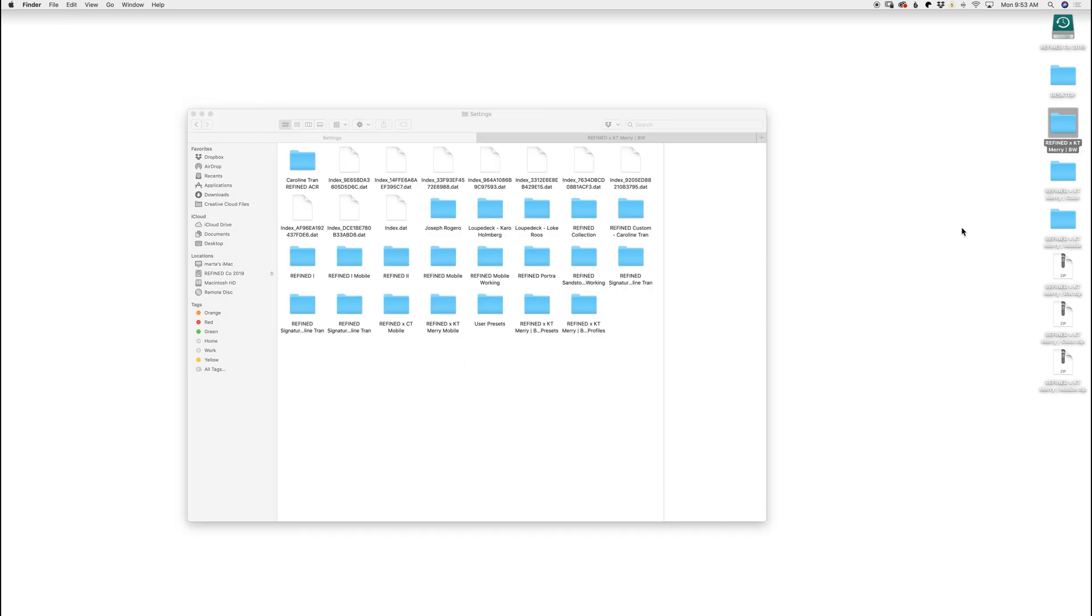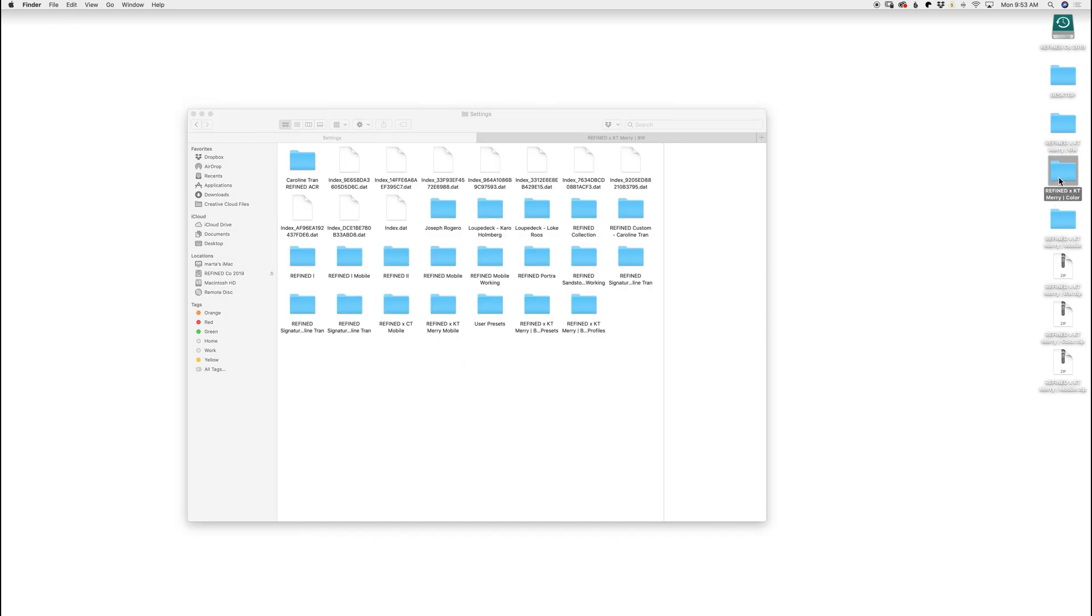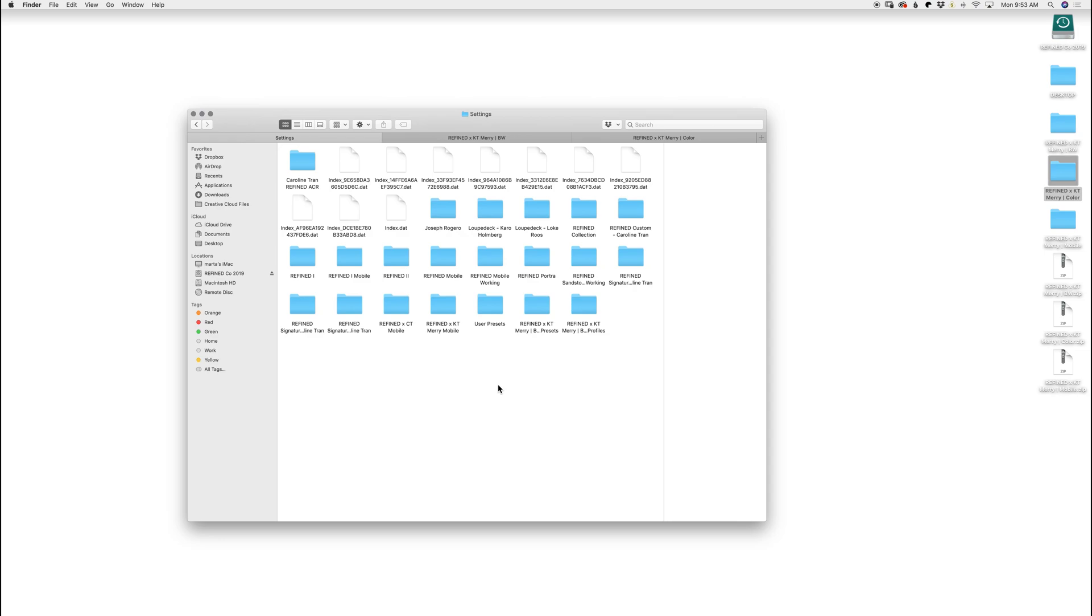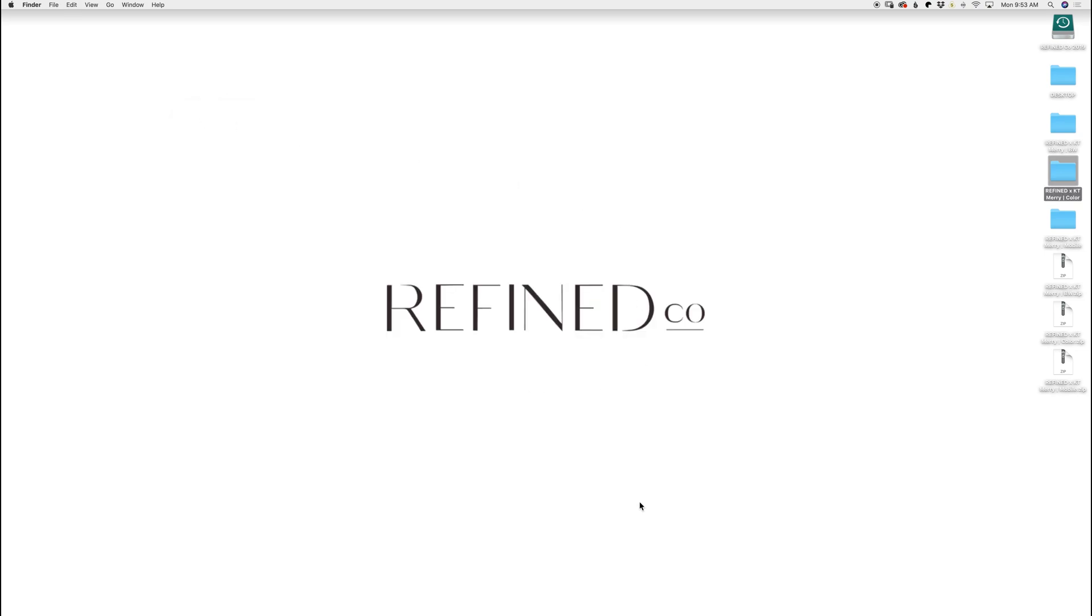and then do the same thing for color. Presets and Profiles, Copy, go back to my Settings folder, Paste, and then close that out.